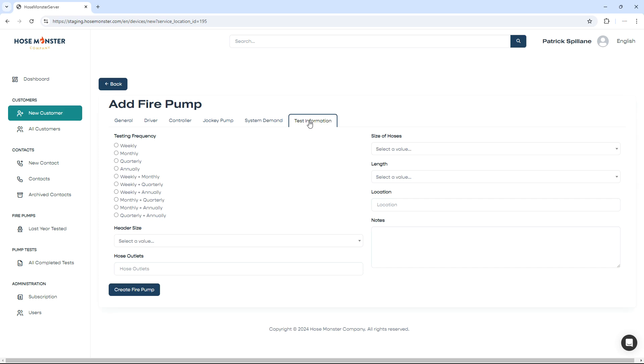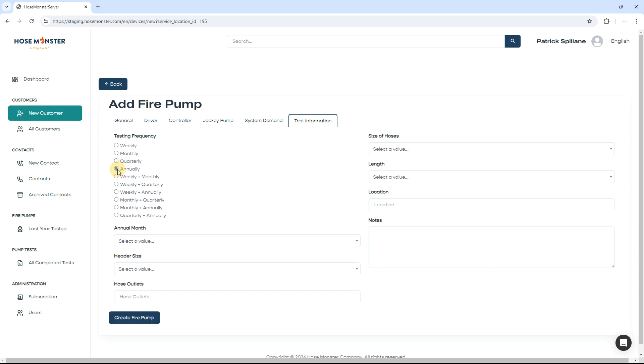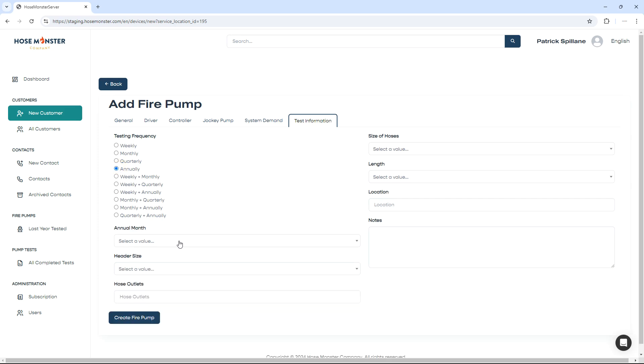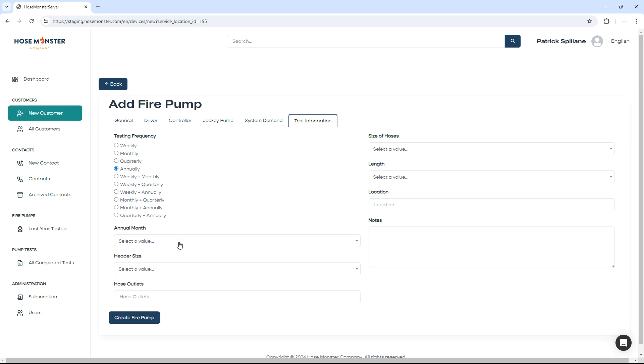Under the testing information, here you can choose the frequency of the test, the annual test month, as well as any of the test header details, including length of hose and location notes. Once you have entered all the information, click Create Fire Pump.